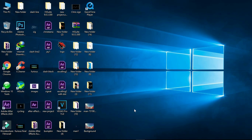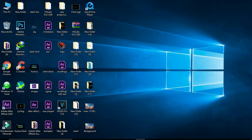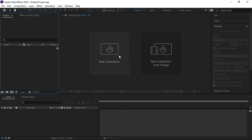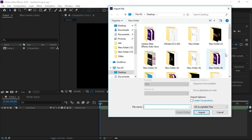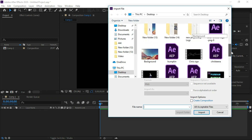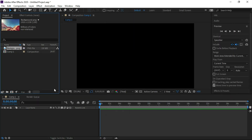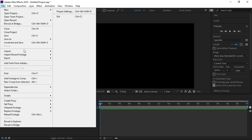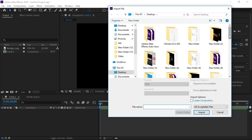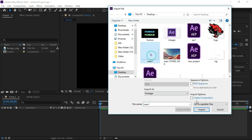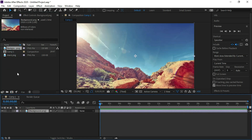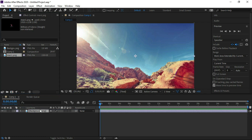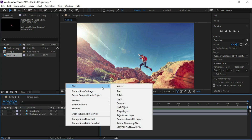Now start After Effects, open a new composition, and press OK. Now import both images one by one into After Effects.